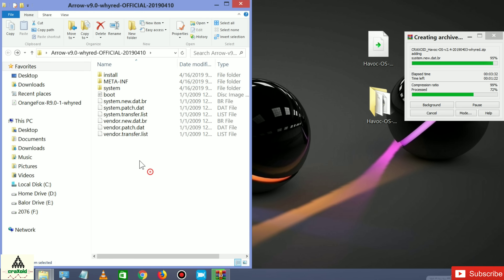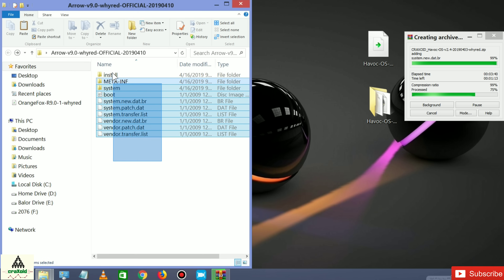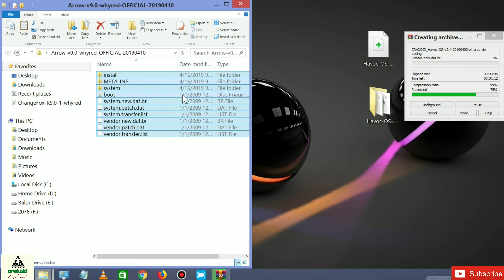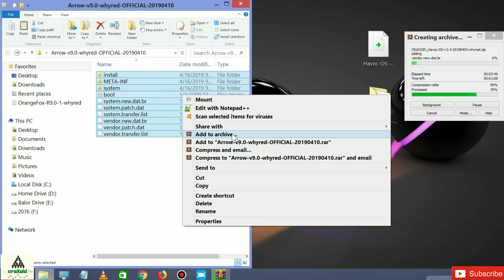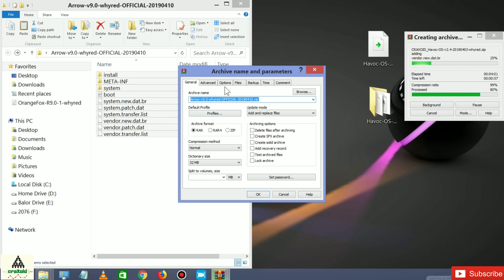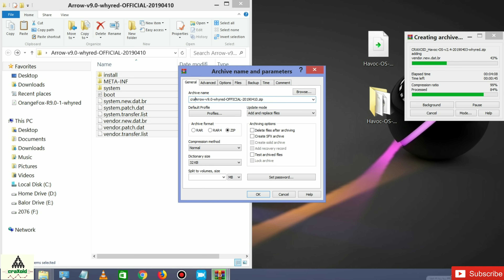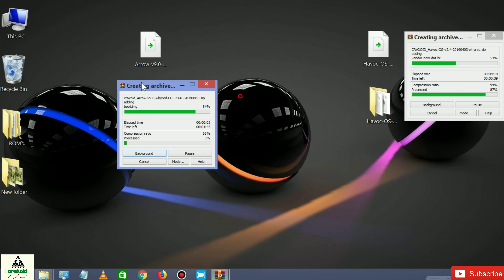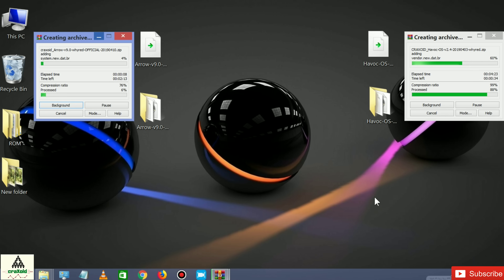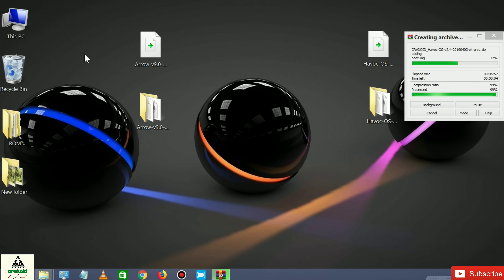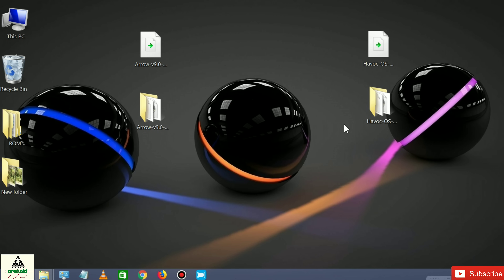Go back through the folders to the root of the extracted Arrow OS folder. Select all the files and folders — press Ctrl+A — then right-click and click 'Add to Archive'. Select the ZIP format, add a name if you want, then click OK. Both Havoc OS and Arrow OS are now compressing and the process will take some time. Both compression processes are now completed.